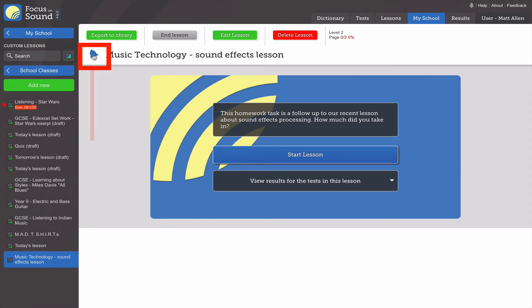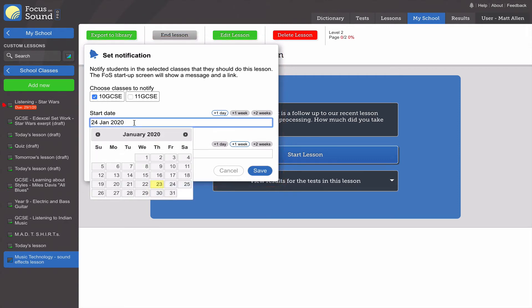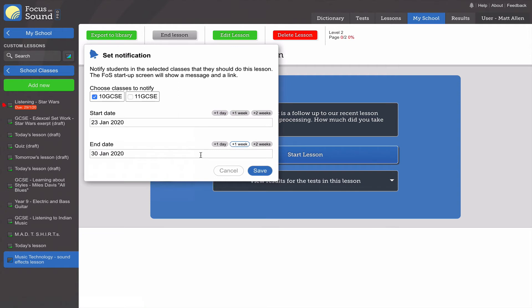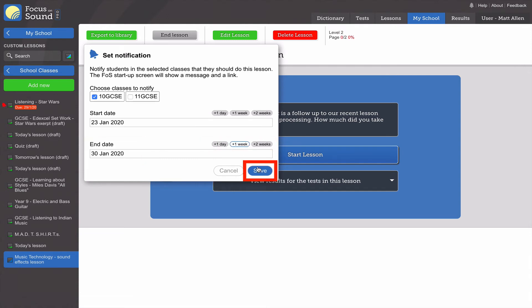What we're going to do here is set a notification. Click on the blue bell, choose your class, choose the date you want to start the work window, and choose the deadline. You can do it with these little buttons or the calendar. When you're happy, go down and click save.